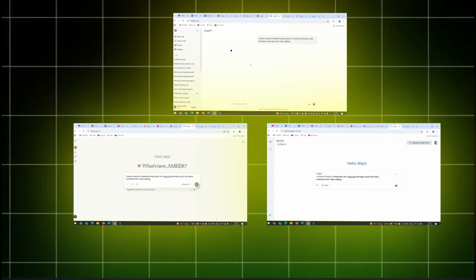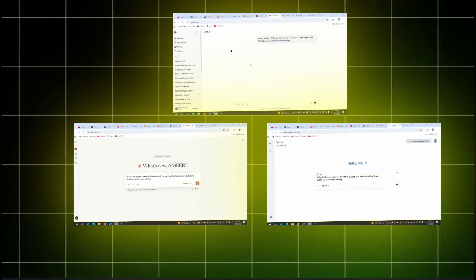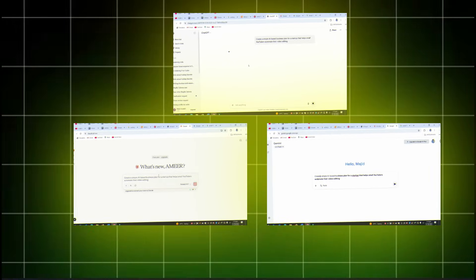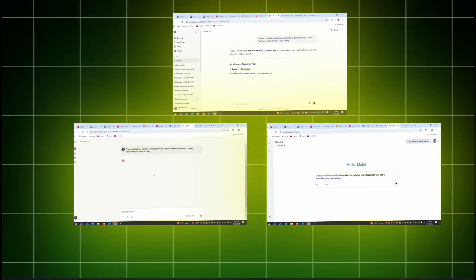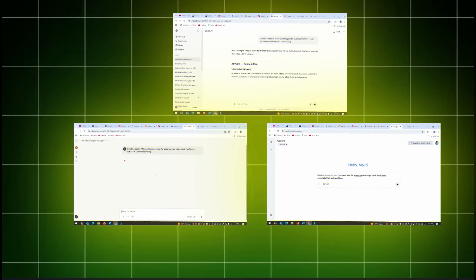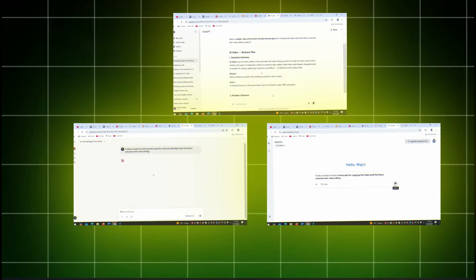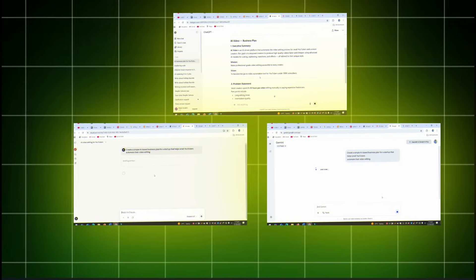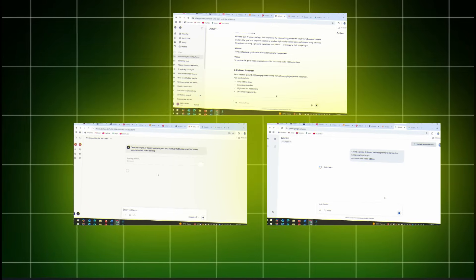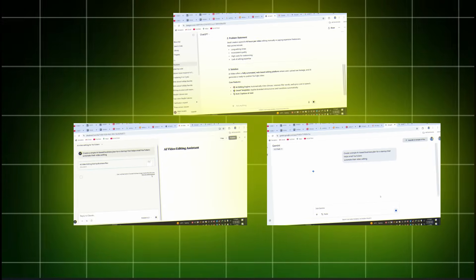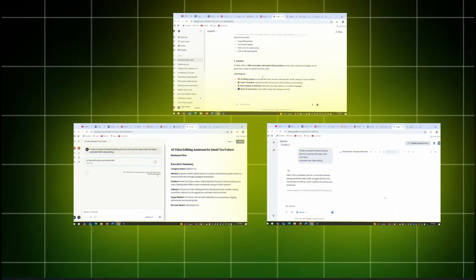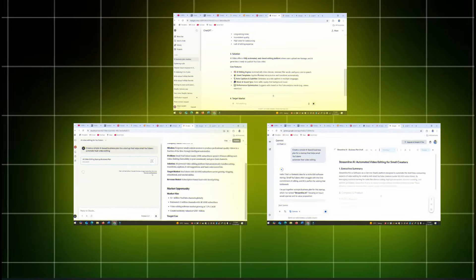Task number four is planning a business idea. I said create a simple AI-based business plan for a startup that helps small YouTubers automate their video editing. That way we can see which AI combines creativity, strategy, and real-world thinking.